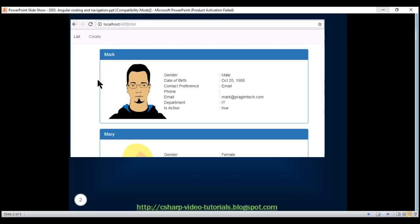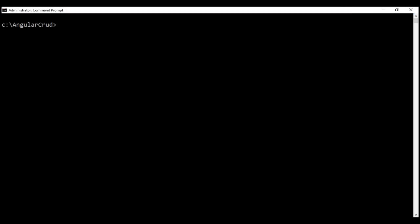At the moment, we don't have the create employee component. So first, let's go ahead and generate that. We're going to make use of Angular CLI for that. Here is the command: ng, which stands for Angular CLI itself, g for generate, c for component, and let's call our component create employee component.